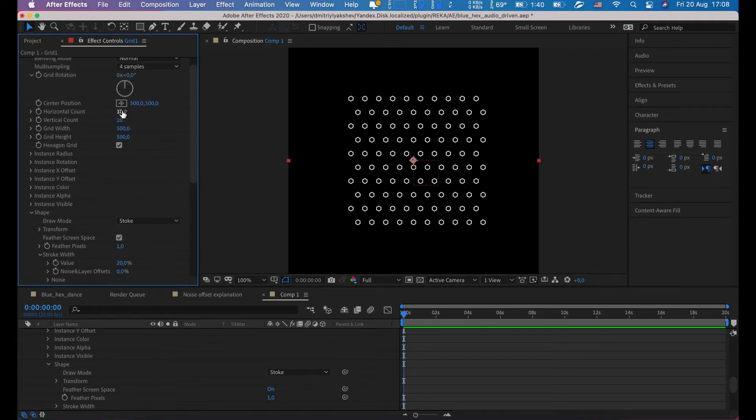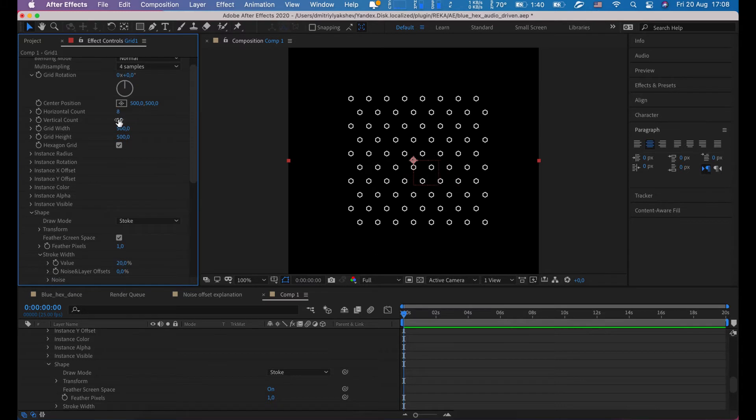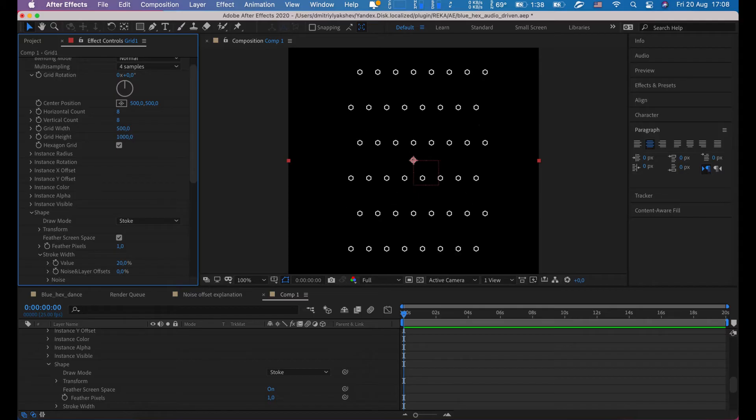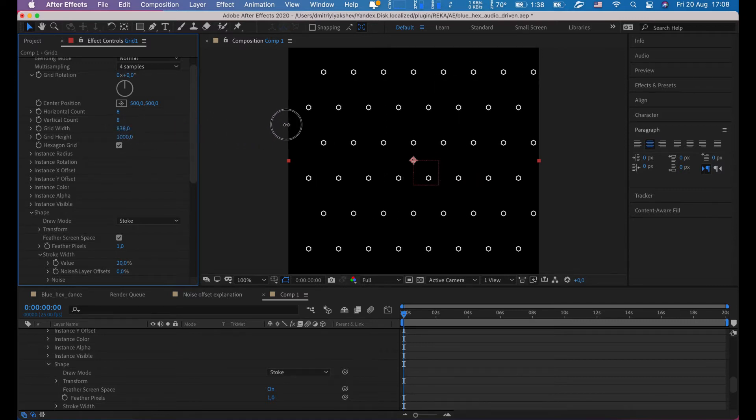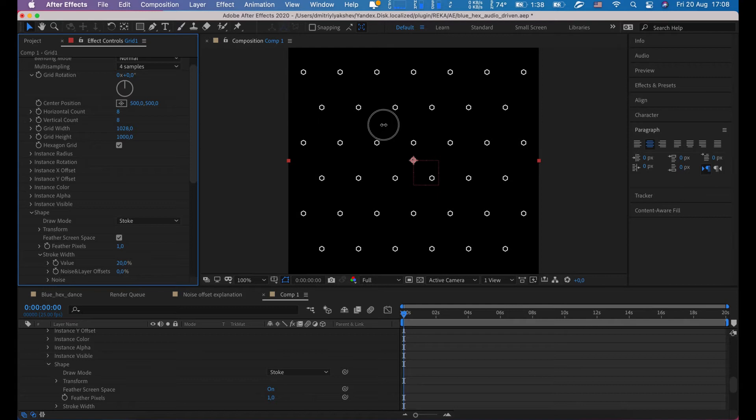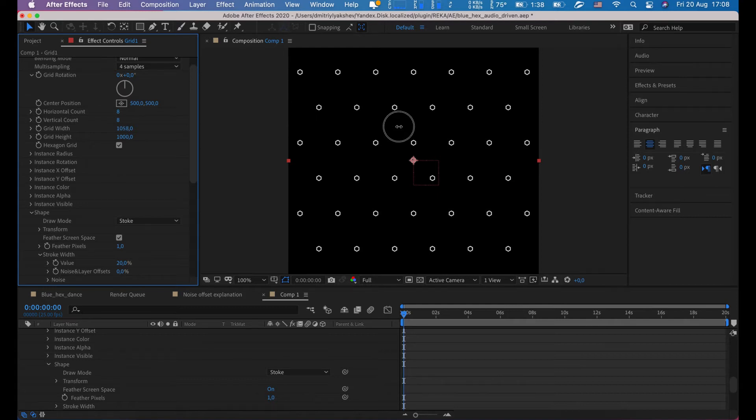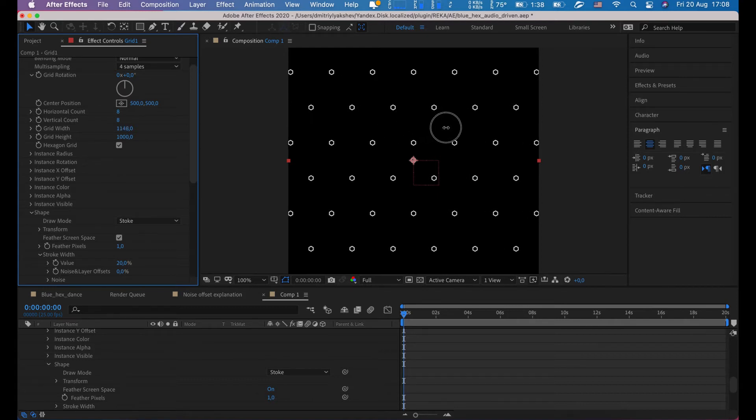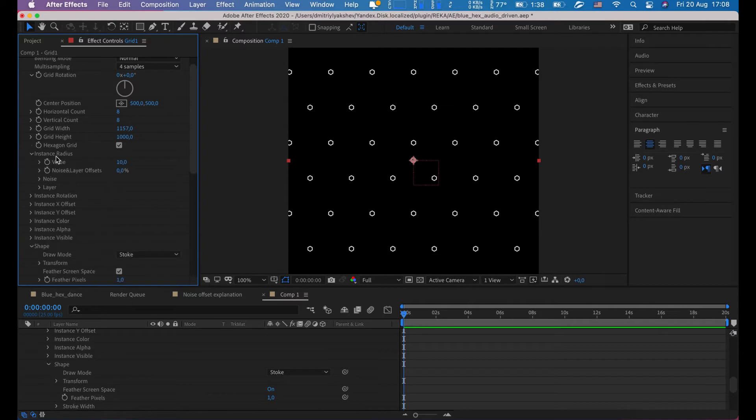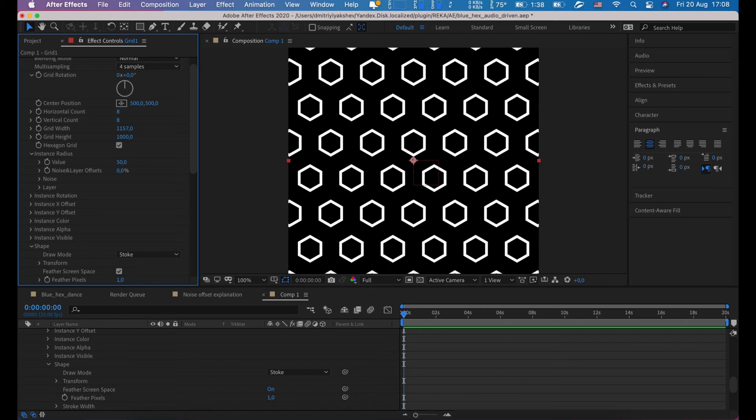Horizontal and vertical count to eight. Both set to 1000 for width and height, and 1157 looks good to fill entire screen. Let's increase the radius. We'll leave 50 for now.